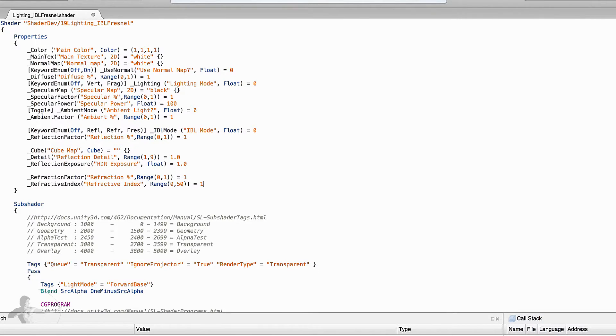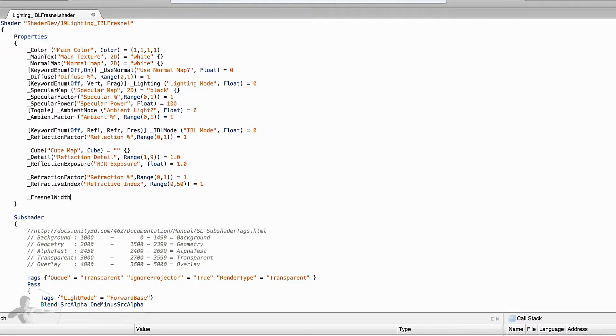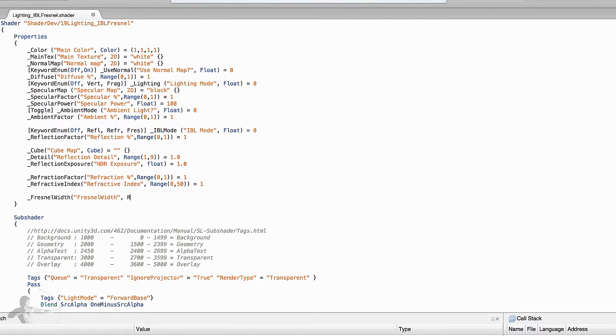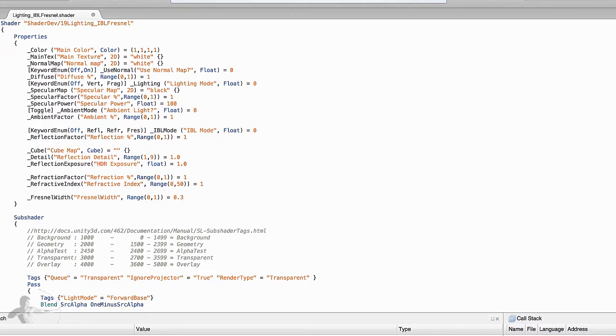And then as we understood in the previous chapter we want to add a property which is called Fresnel width and the label will be Fresnel width as well. It will be a range property and by default we will apply the value 0.3. So we have extended our keyword enum and we have added a property Fresnel width.